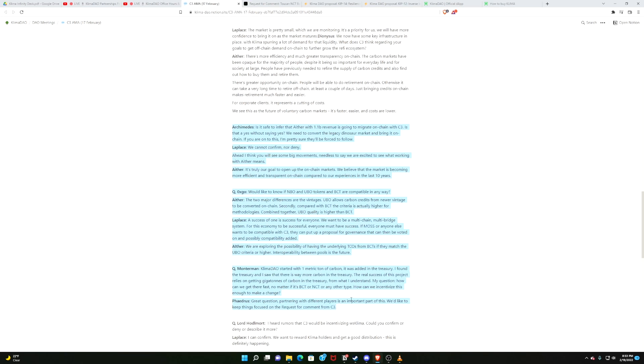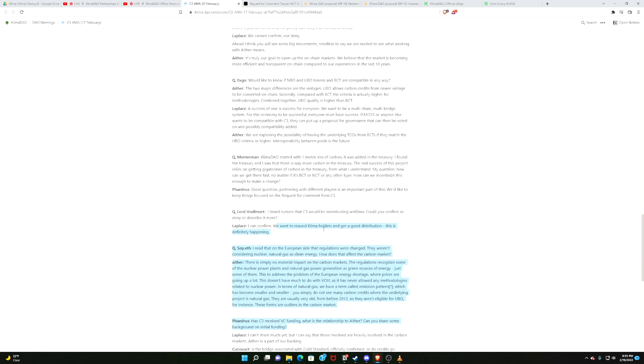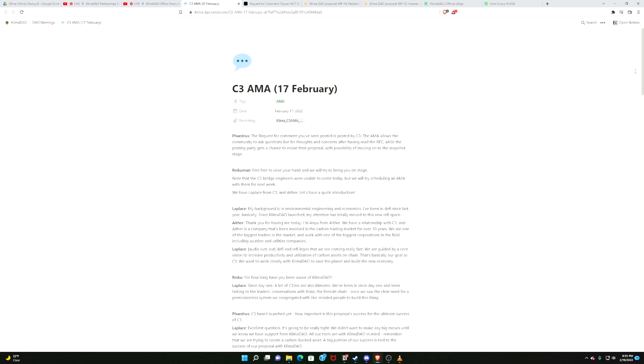Will the protocol C3 be incentivizing wrapped staked Klima? To which Laplace and C3 said, yes, they would be. We want to reward Klima holders and get a good distribution. This is definitely happening, meaning that if you lock up your wrapped staked Klima in the C3 protocol, you can receive governance tokens from C3. And if you haven't joined their discord, I will leave a link to that. Get involved over there. Seem to be lovely people. Very exciting stuff. The third week in February 2022.